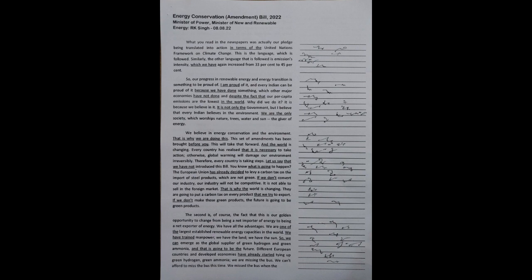We have all the advantages. We are one of the largest established renewable energy capacities in the world. We have trained manpower. We have the land. We have the sun. So we can emerge as the global supplier of green hydrogen and green ammonia.